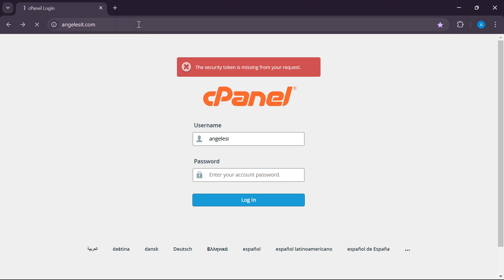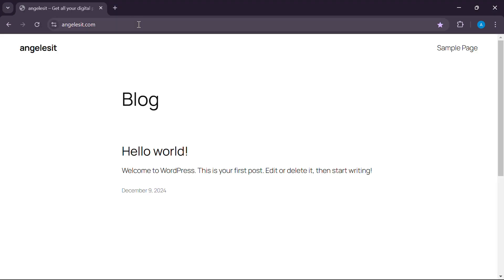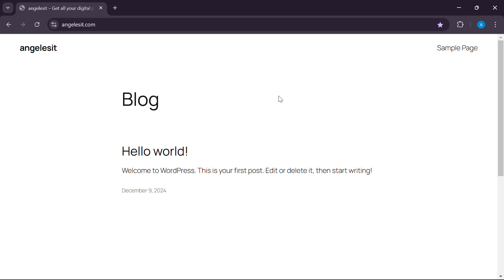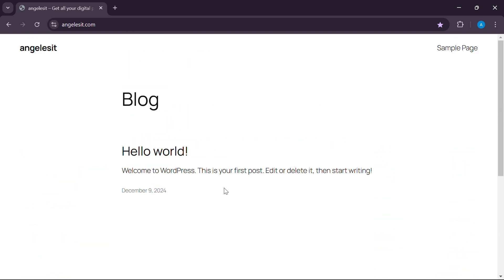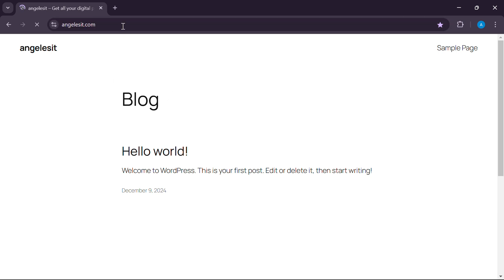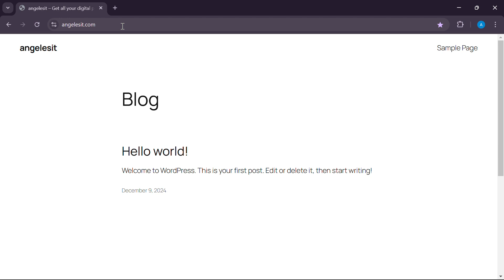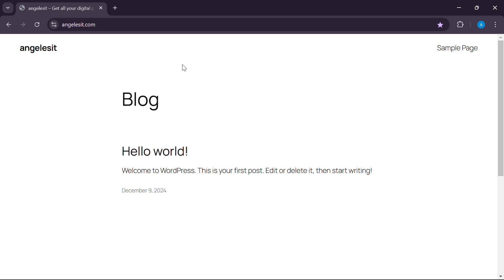Hello everyone, welcome to this video. I have an announcement about WordPress migration. One website is already ready, so what we can do is clone our website. This is our website. I have an announcement about WordPress migration.